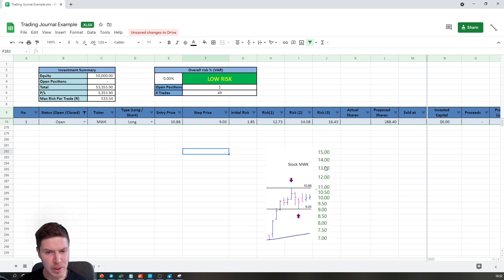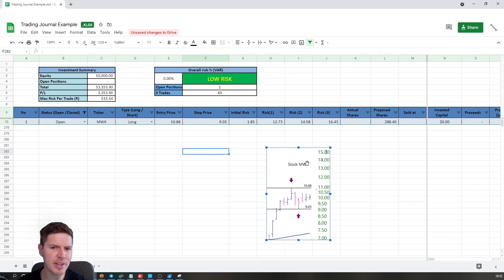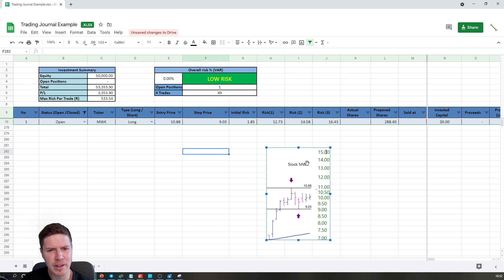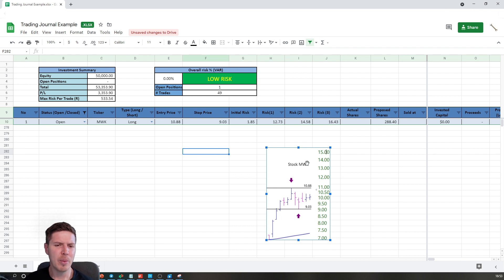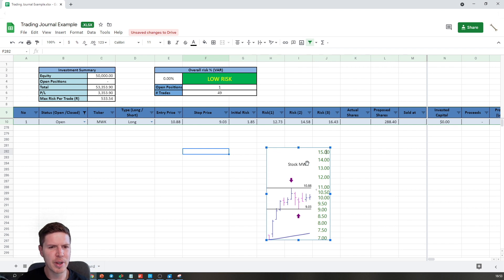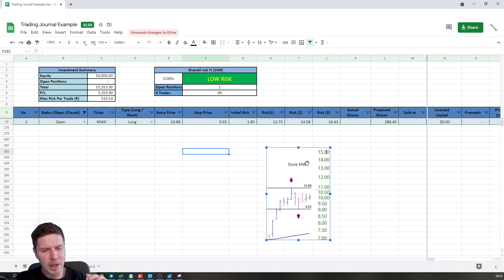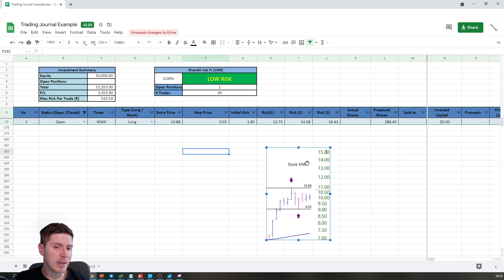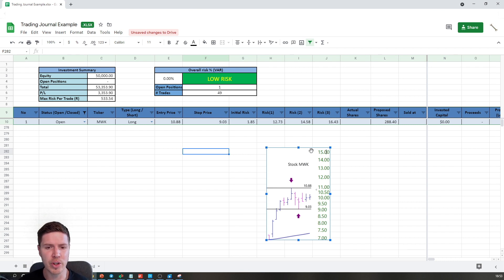The journal gives us Risk 1, Risk 2, and Risk 3. This is the amount of risk and reward that we anticipate, or where we anticipate selling the stock if it goes well. My first risk level would be $12.73, which represents a one-to-one ratio — what I put in is what I expect to get out. I'll go back to the chart to show you exactly what this means.